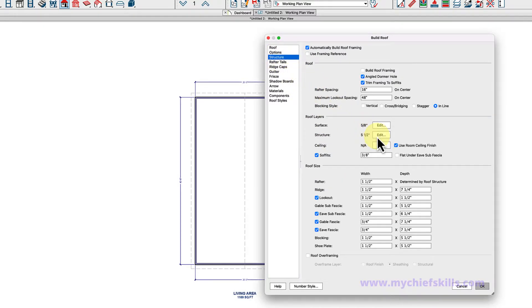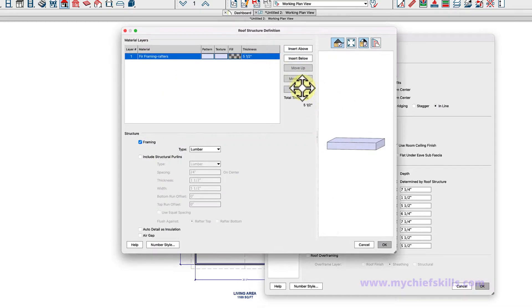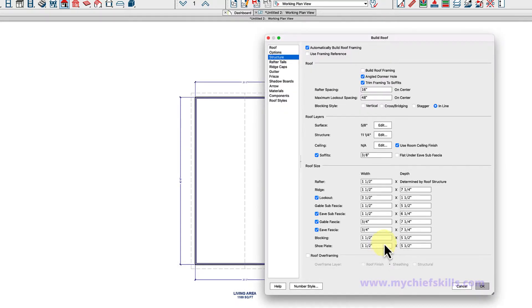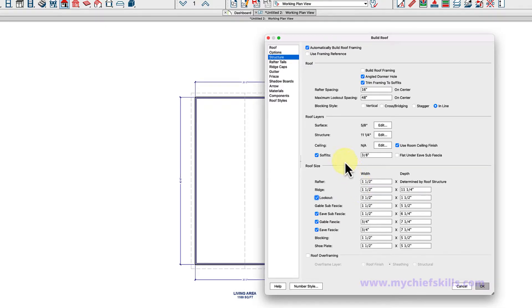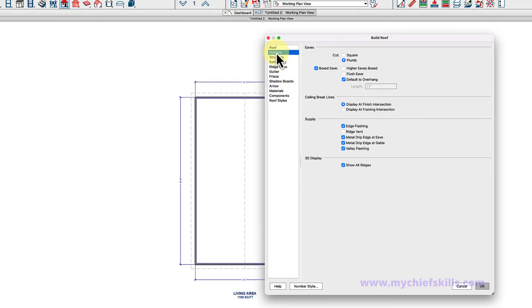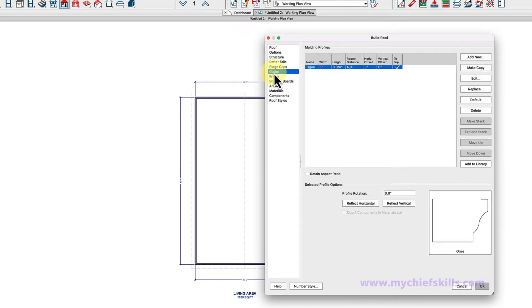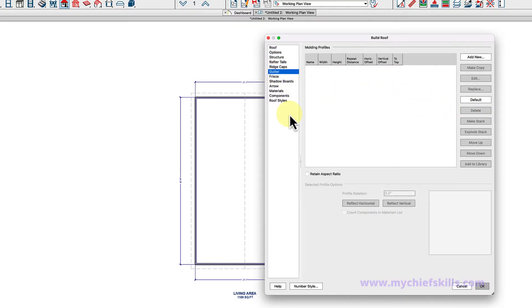The structure might change. Let's just make these probably what they'd be - they might be 11 and a quarter, they might even be I-joist, but let's just make them 11 and a quarter. Let's make our ridge 11 and a quarter. I'm going to leave the rest the way it is. Now on the options here, I'm going to make this square cut and I'm going to delete my gutter. I'm going to leave the rest and just say okay.